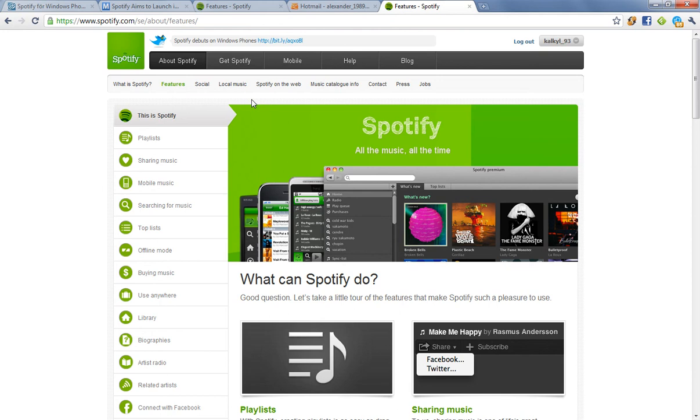Hey guys, this is going to be a video about Spotify, and if you don't know what Spotify is, then you are kind of late.